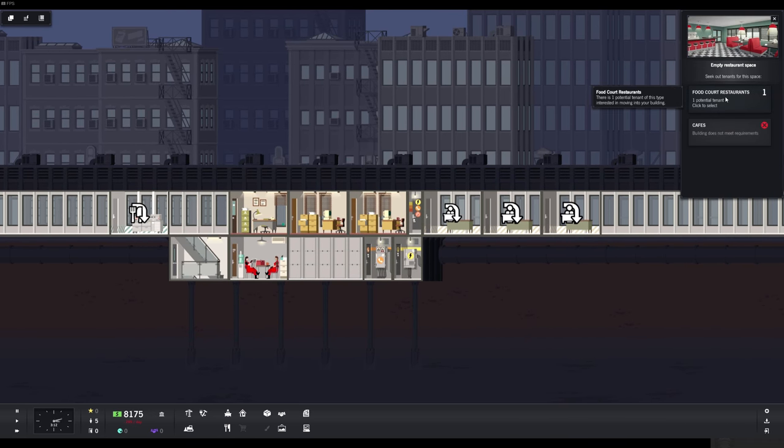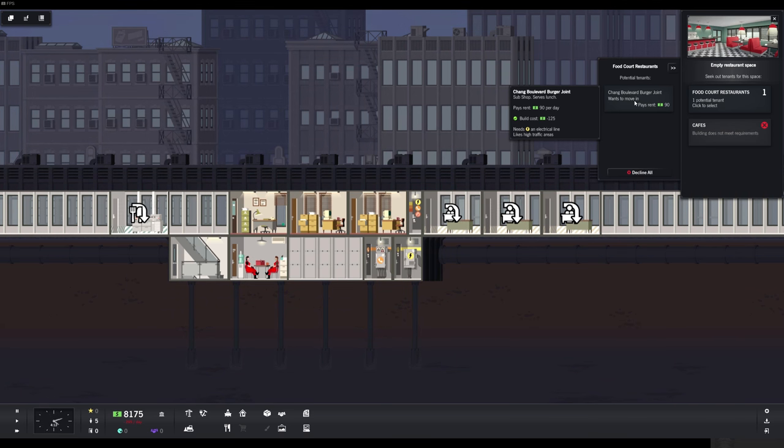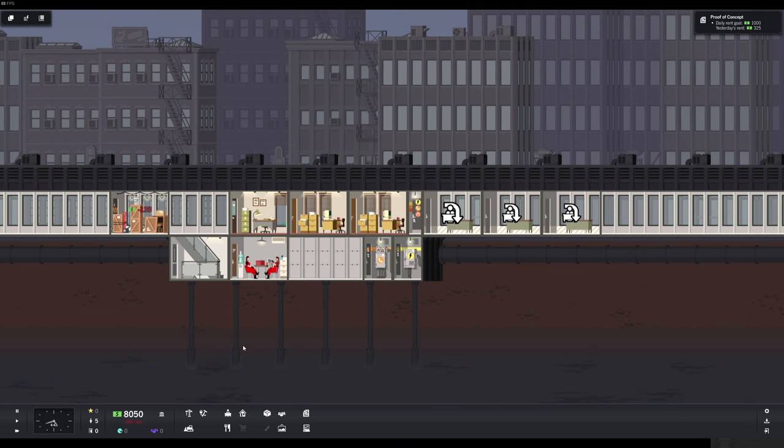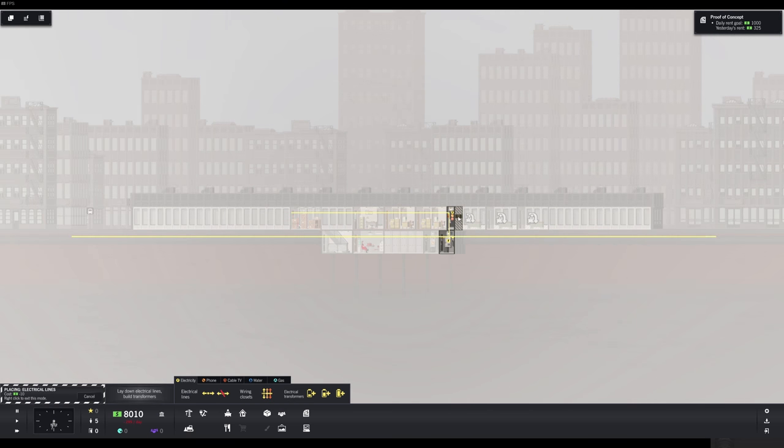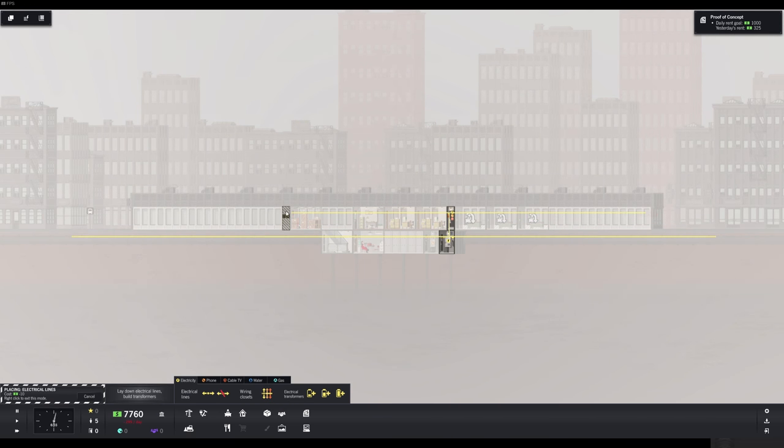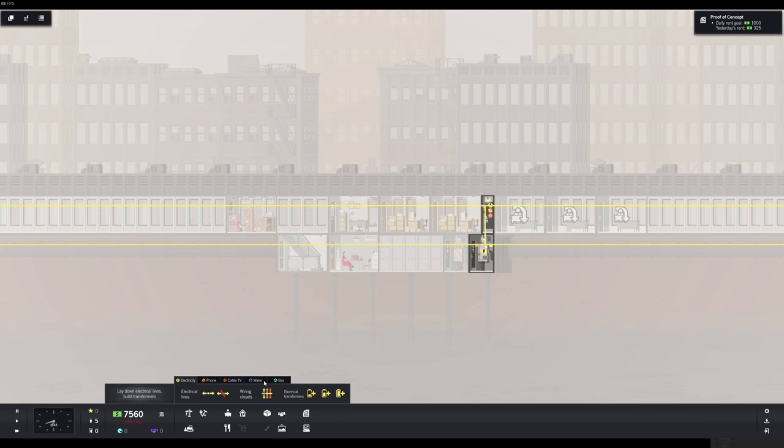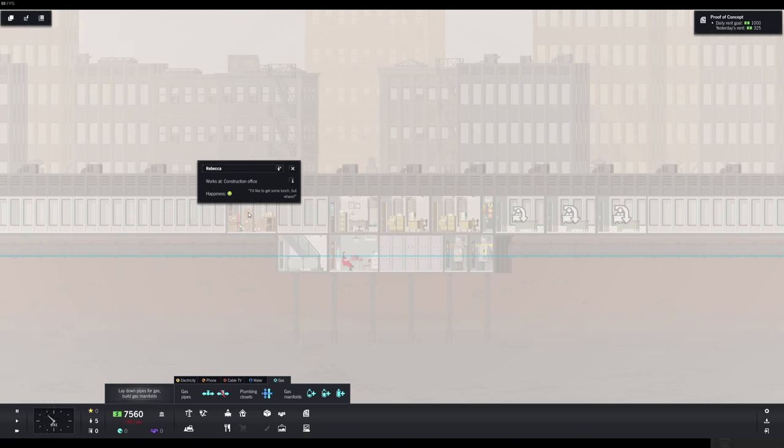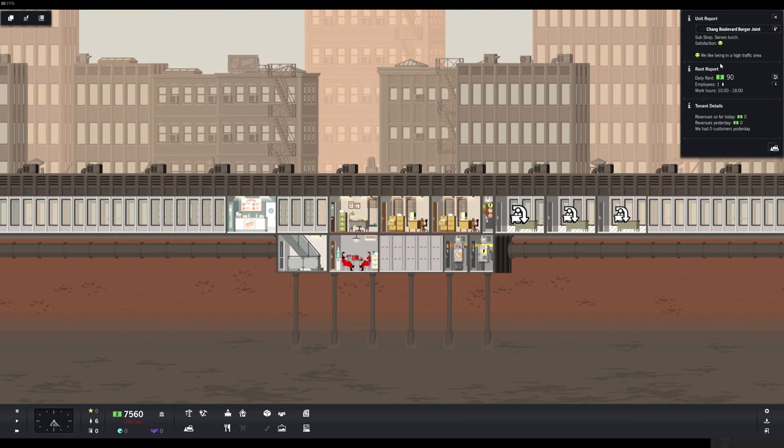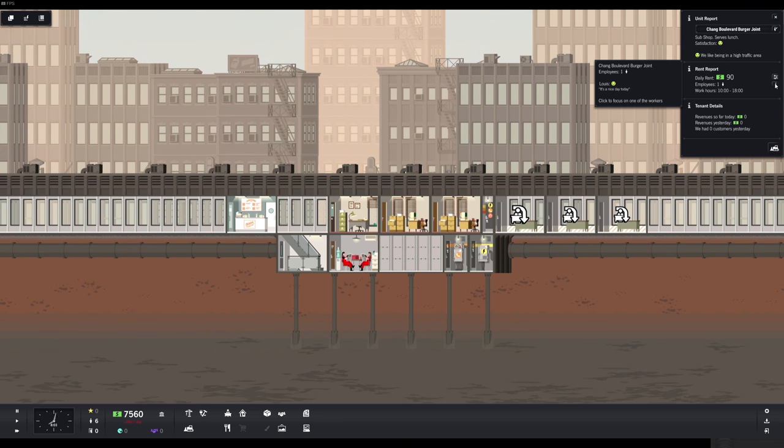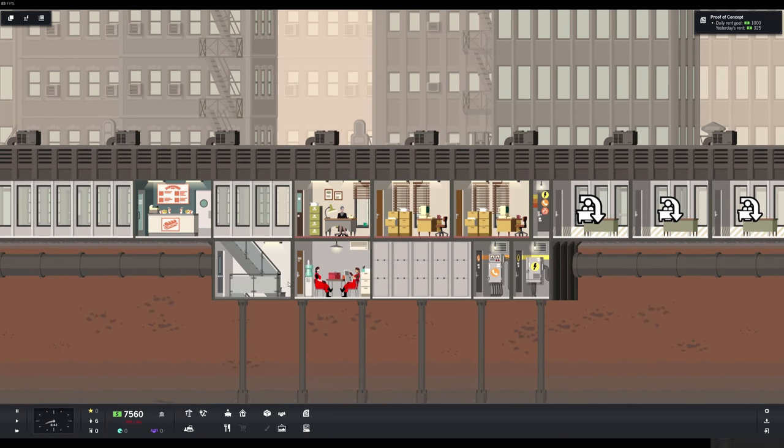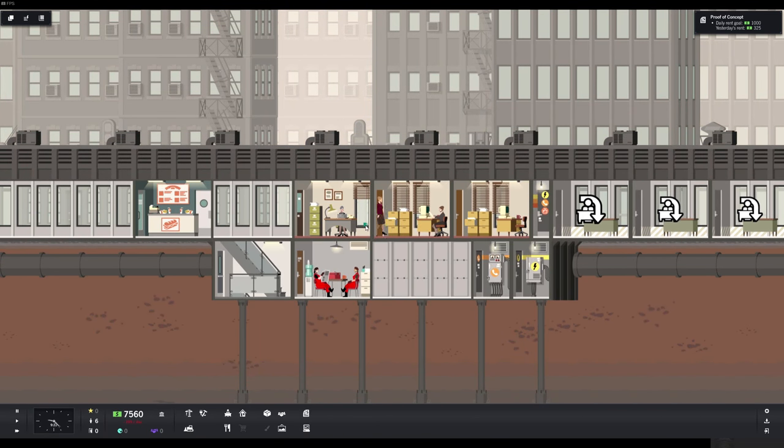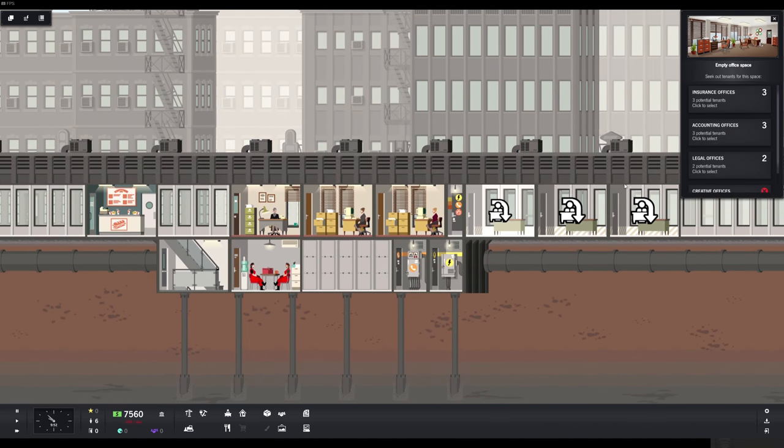One small space. Food. Here we can get a food court going. Chung Boulevard burger joint wants to move in. Pays rent 90 per day and costs 125 to build. Needs an electrical line. Likes high traffic areas which are fantastic down here. These down here are high traffic areas. We will be building the wires. It's expensive. But electrical wiring is basically an absolute must. I don't know if they need water. I didn't even look if they do need. I think they don't need water. That's very reassuring for a burger joint. That it doesn't need water.